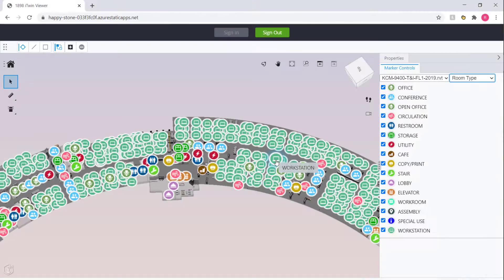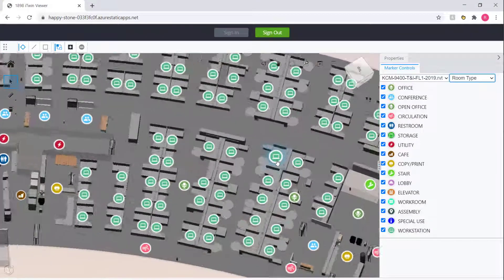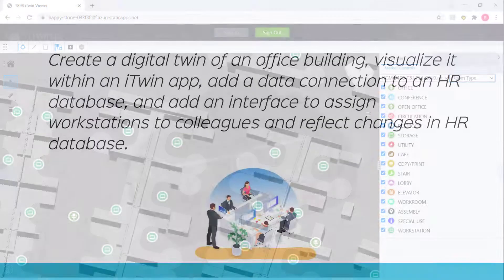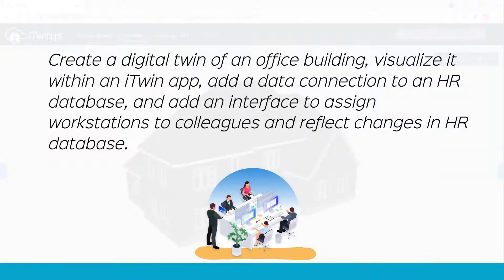The smart office we saw allowed us to assign colleagues to different workstations. The use case for that is: create a digital twin of an office building, visualize it within an iTwin app, add a data connection to an HR database, and add an interface to assign workstations to colleagues and reflect the changes back in the HR database.